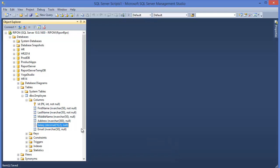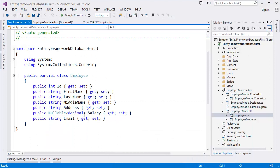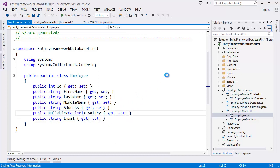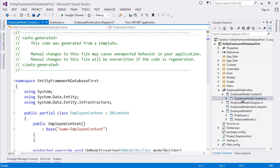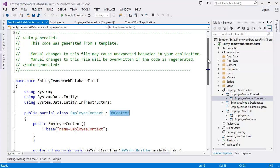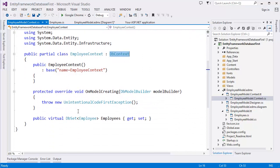The salary field is nullable because we allowed null — that's why it shows nullable decimal. The Employee Context inherits DbContext, which is Entity Framework, and we can access our employees using DbSet.